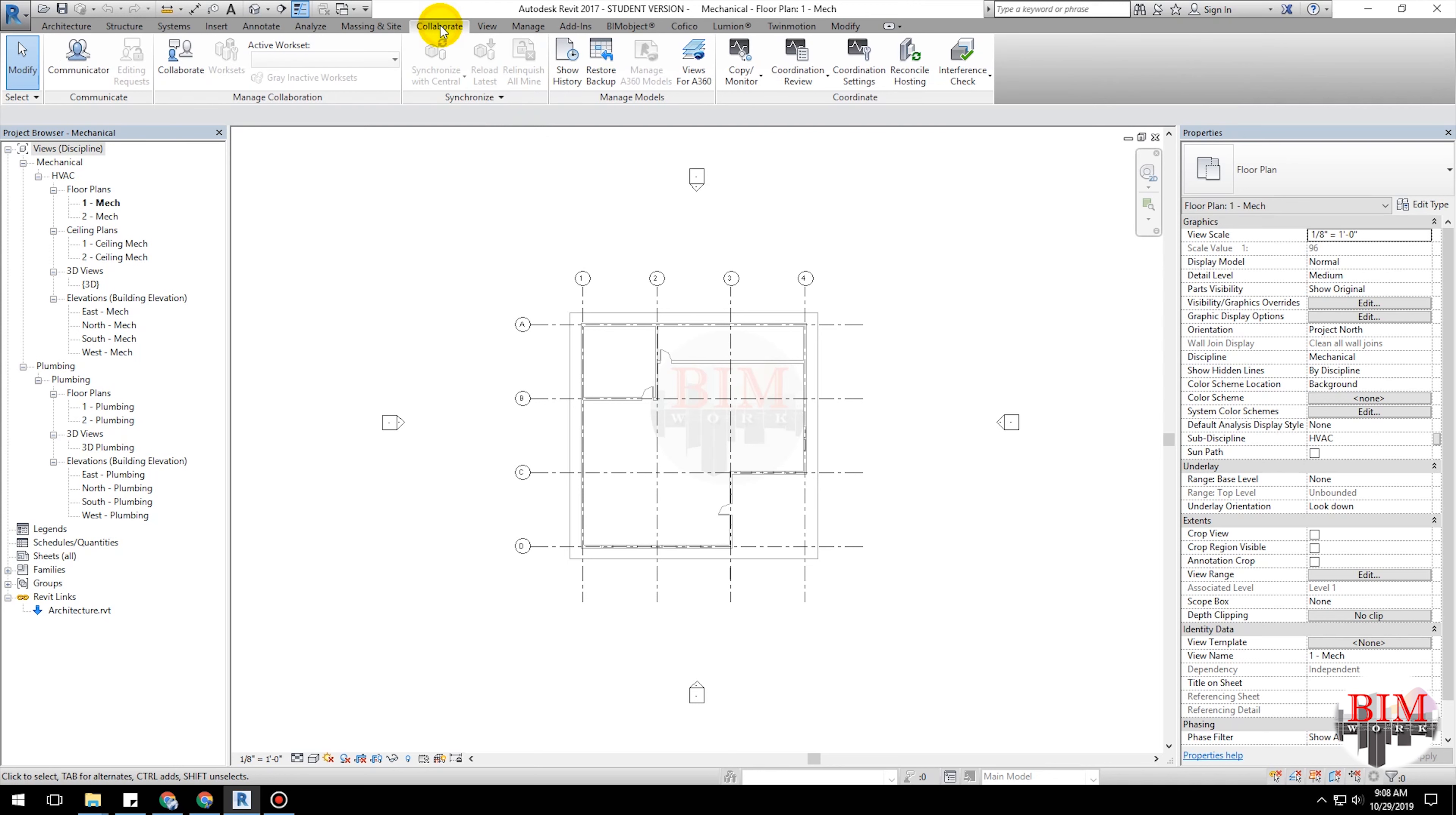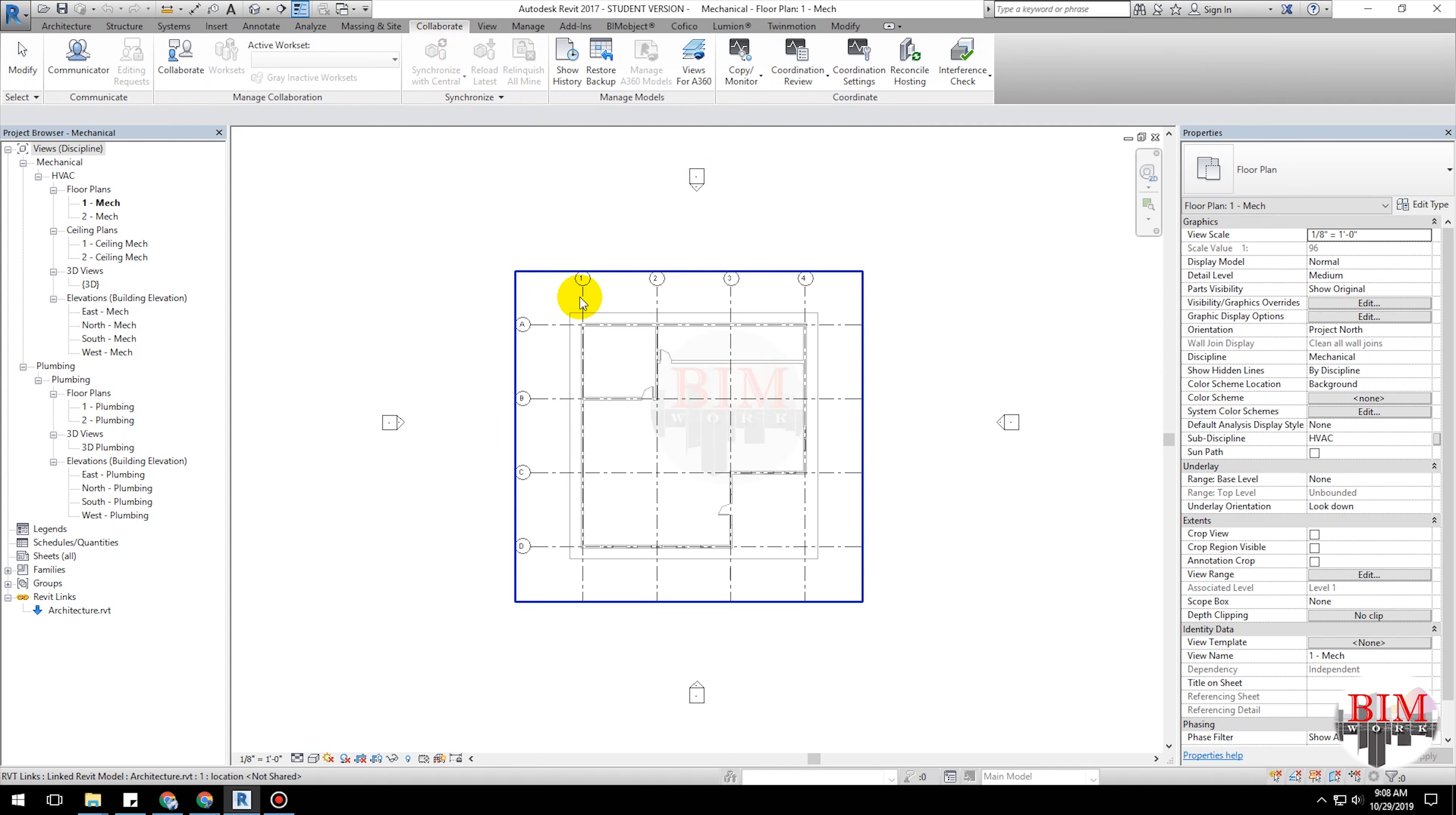Click the Collaborate tab. Click the Copy Monitor drop-down. Select Link. Select the linked model in the drawing area.